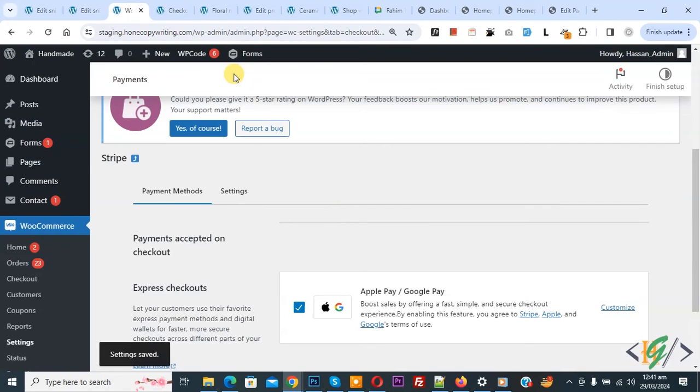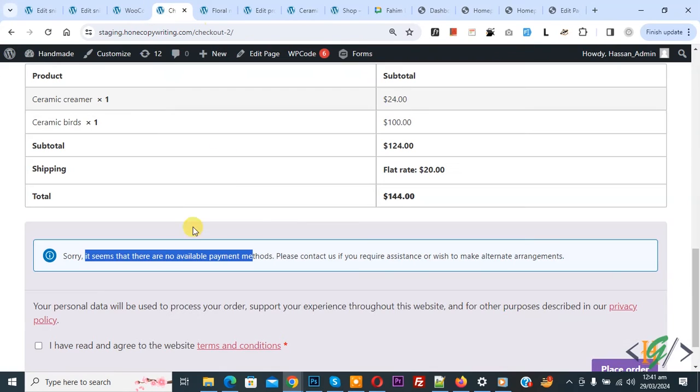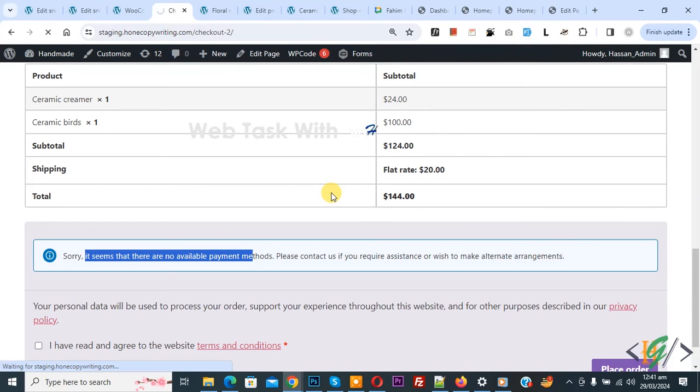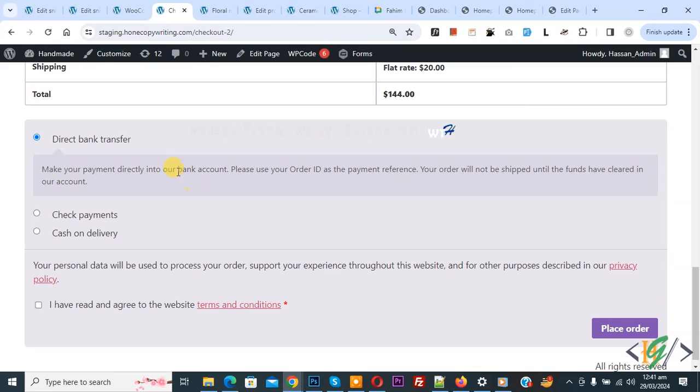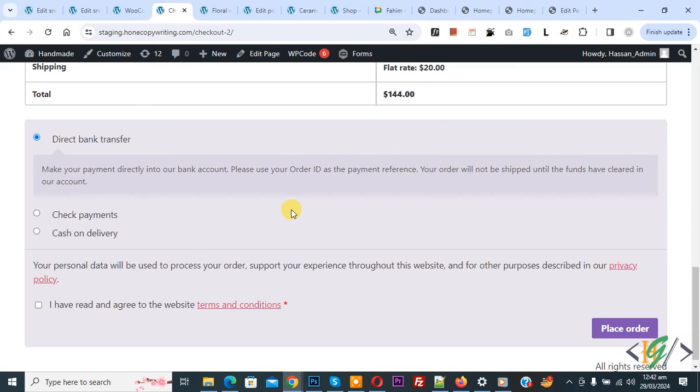Now go to the checkout page again. This is our checkout error. Now refresh the page. Now you see direct bank transfer, check payment, and cash on delivery on the checkout page.